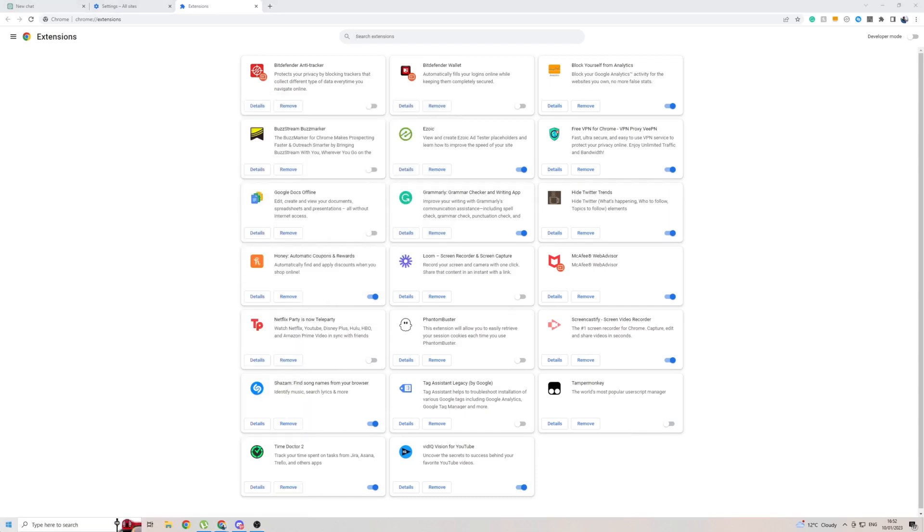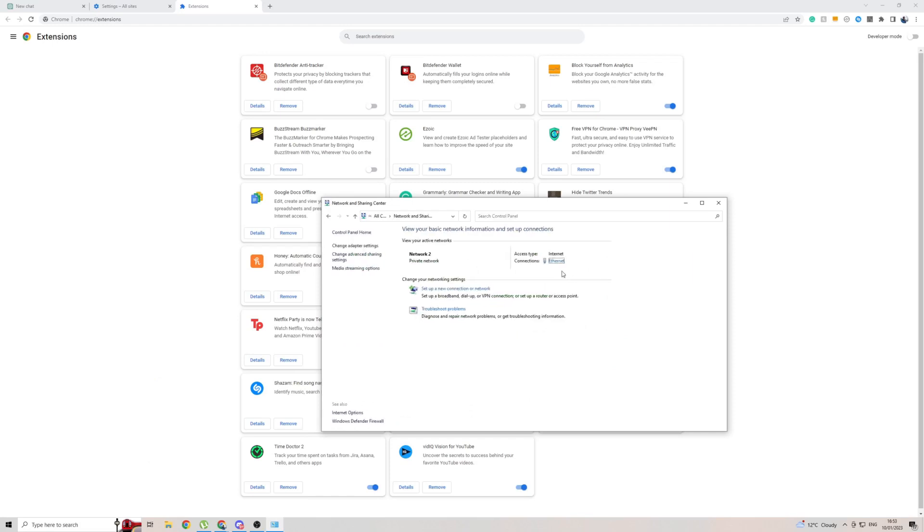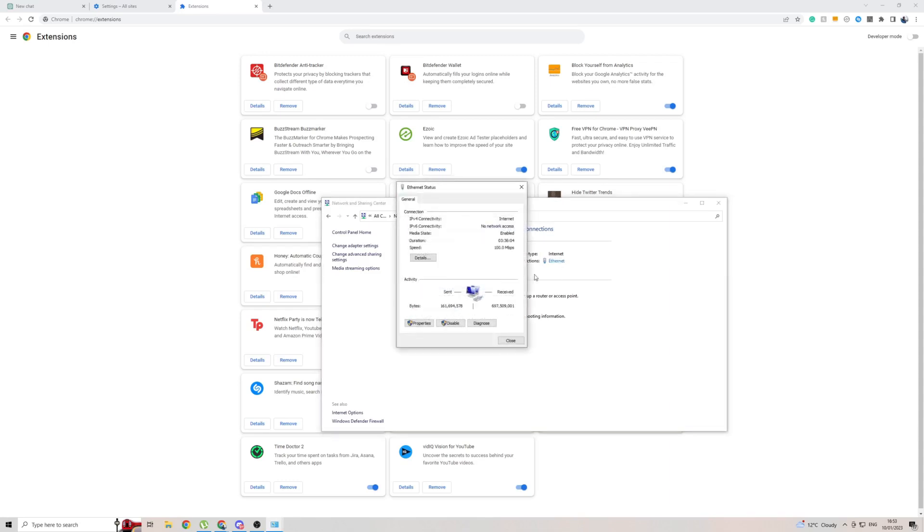Type in control panel. Head over to network and sharing center. Then click on your internet here. It might not be ethernet if you're connected to Wi-Fi. Click on that. Then properties.